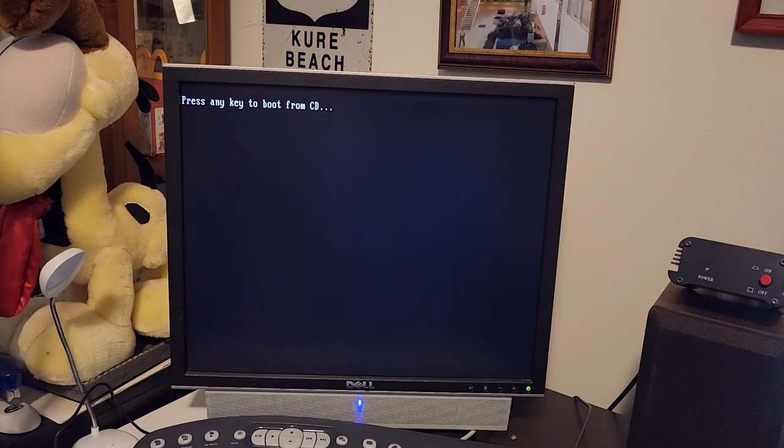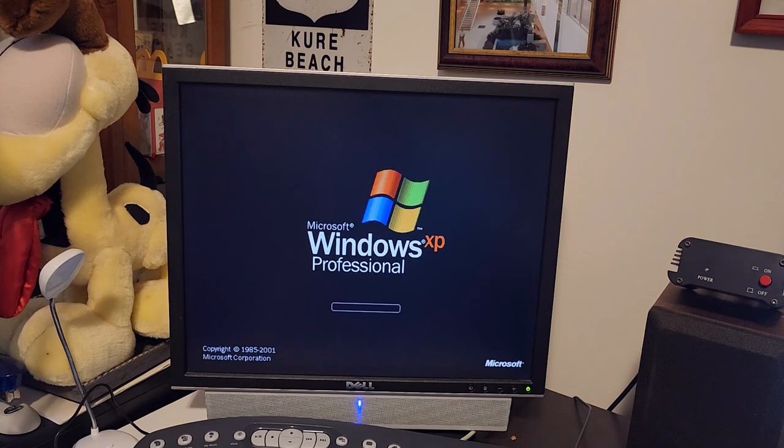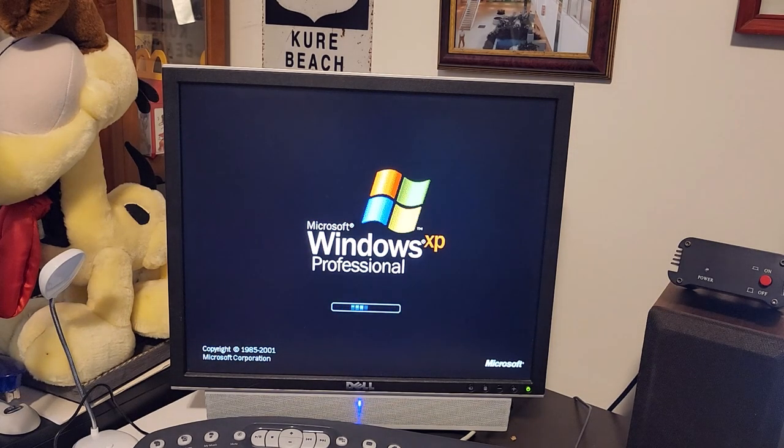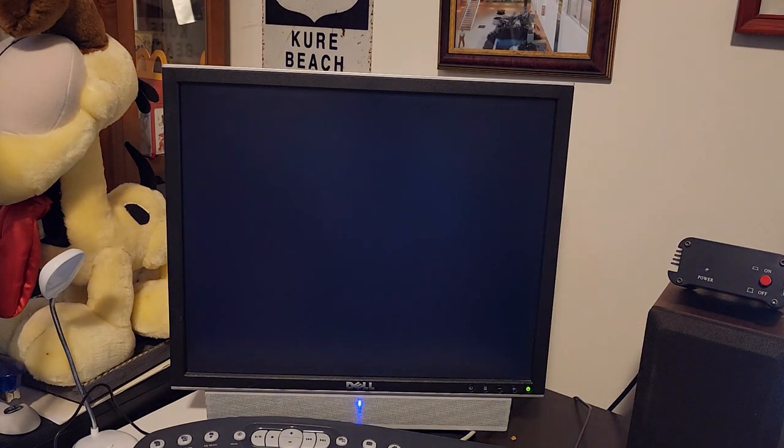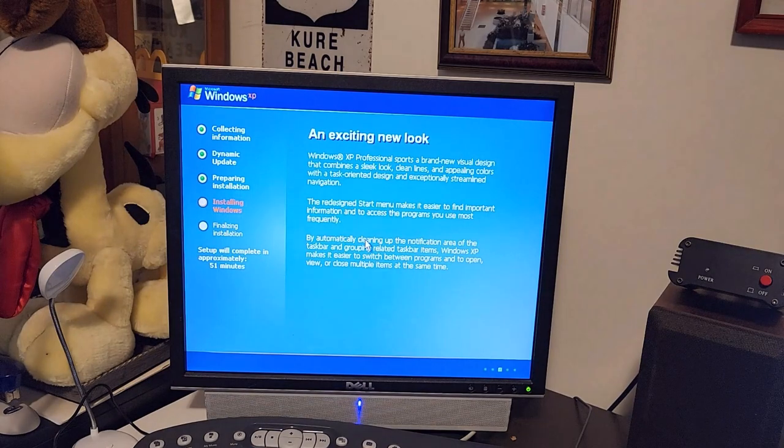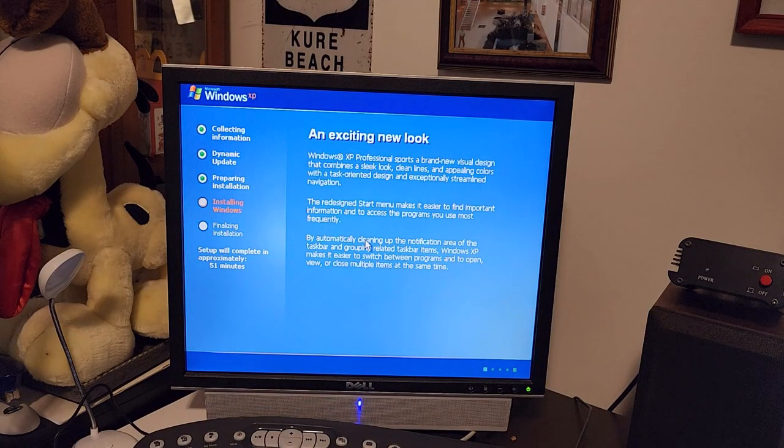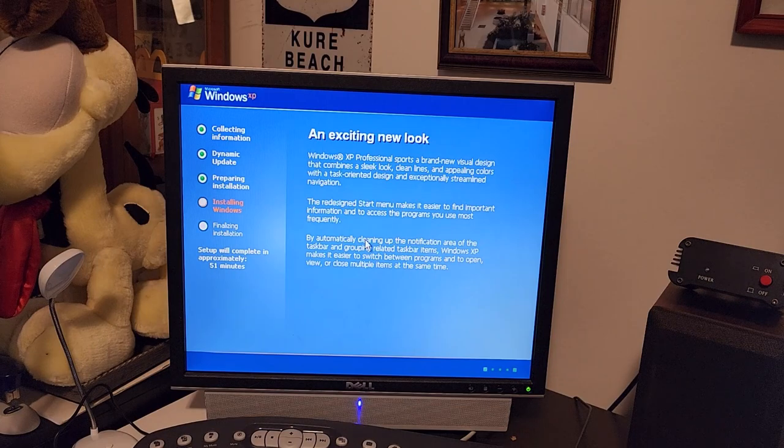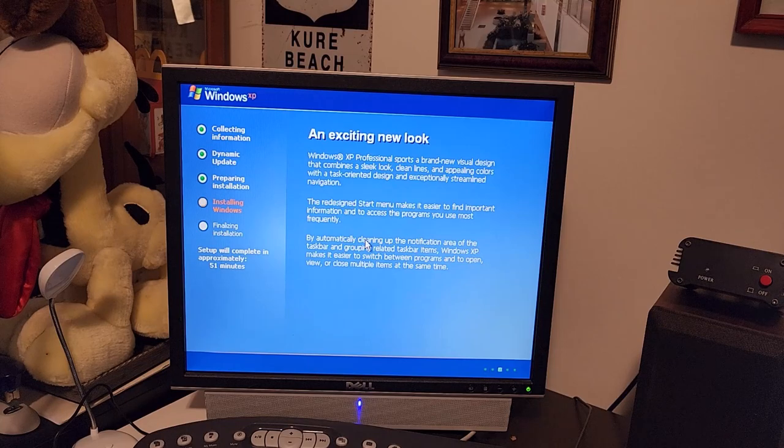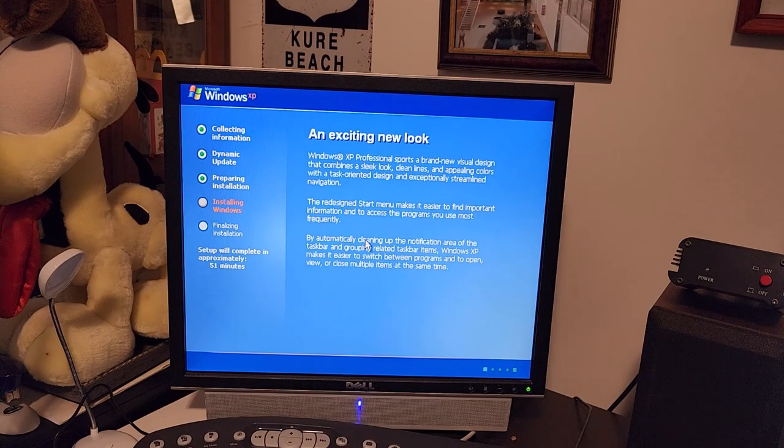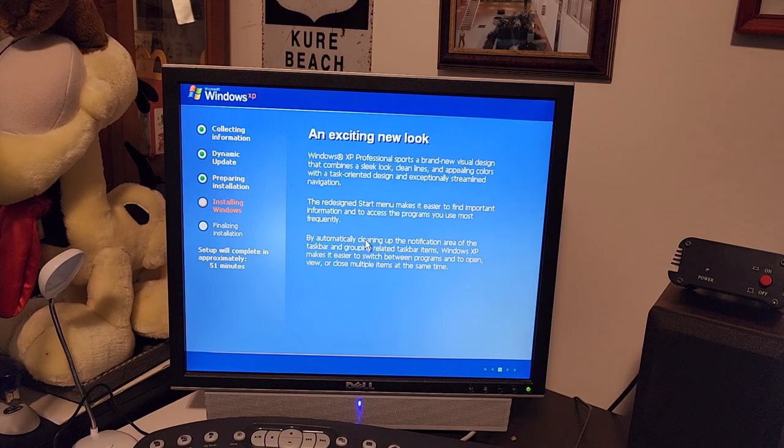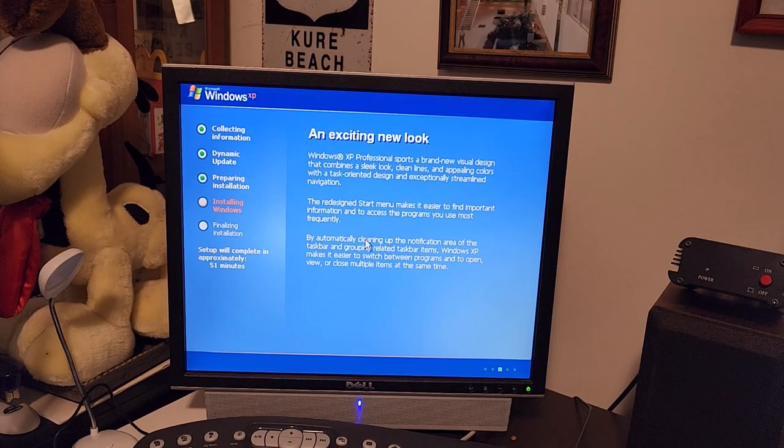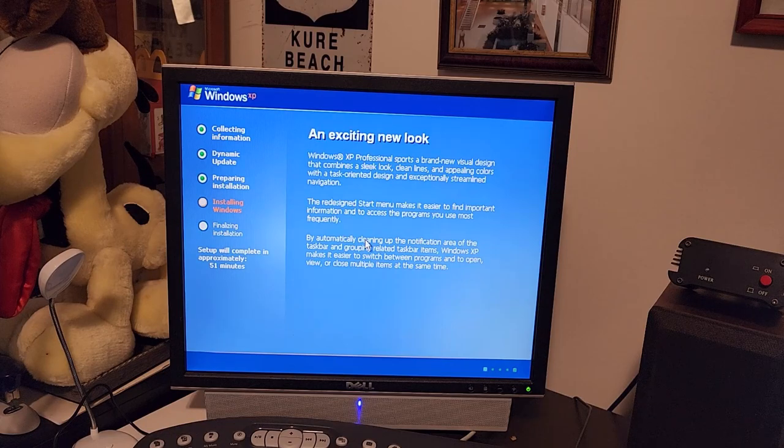The computer rebooted. I don't know what is up next for the install. We got the official Windows XP Professional startup screen now. This is the pre-service pack 2 one. I think this is actually the original RTM copy. Now we got a lot more colors. I'm so glad that this is actually working. All this just for a video so I can nuke this install and go back to 98. But hey, it makes for interesting video footage.